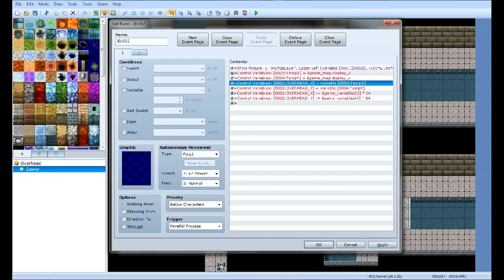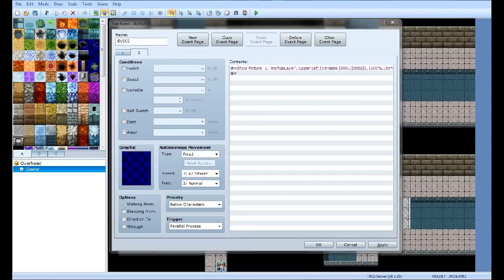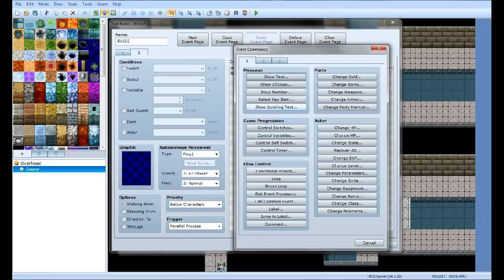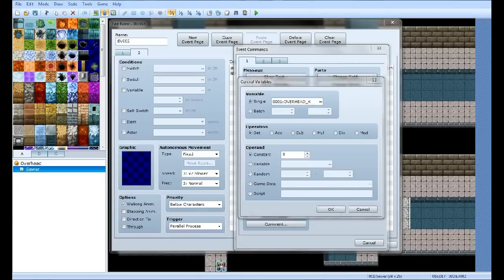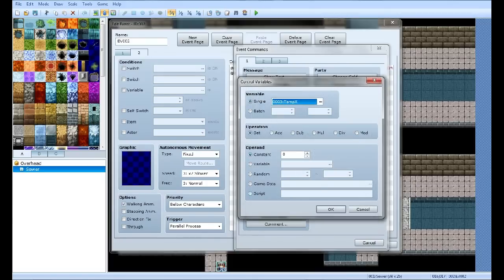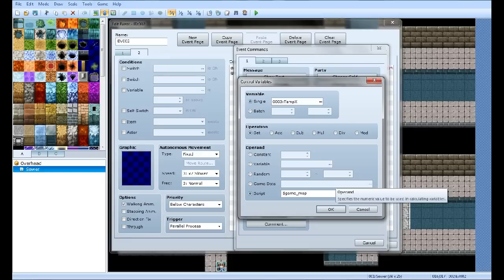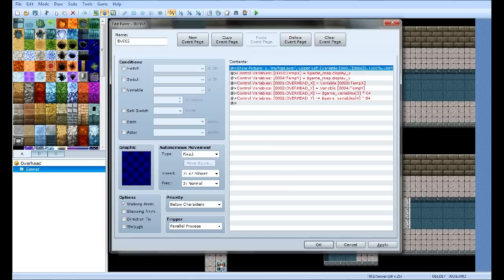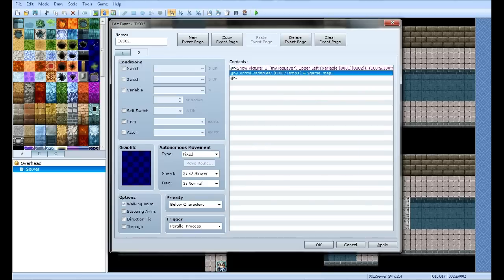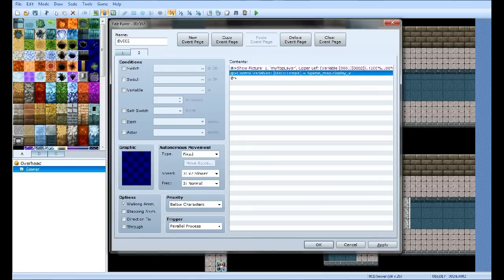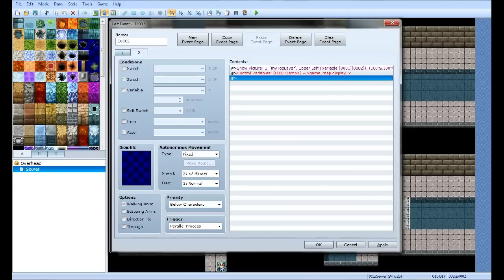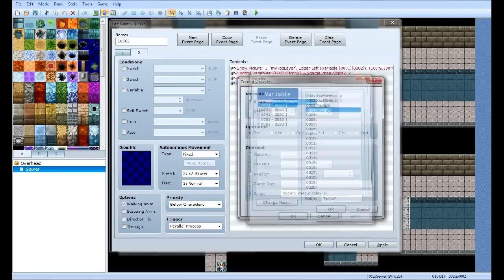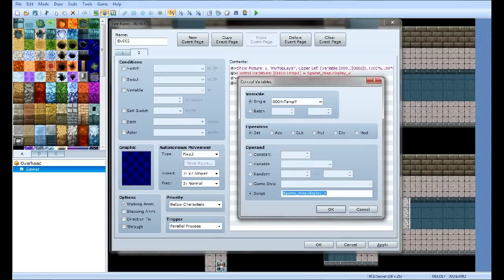So go to tab 1 in the events. Control variables. Temp X. Script is equal to dollar sign game_map dot display_x. Copy and paste that. Select Temp Y. Now change the little X down here to Y.